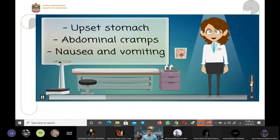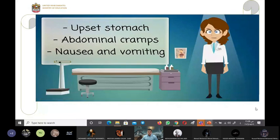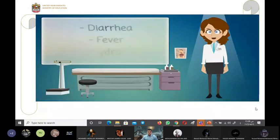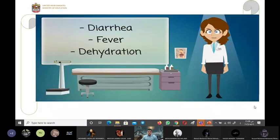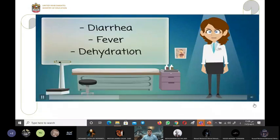Abdominal cramps, nausea and vomiting, diarrhea, fever, dehydration.